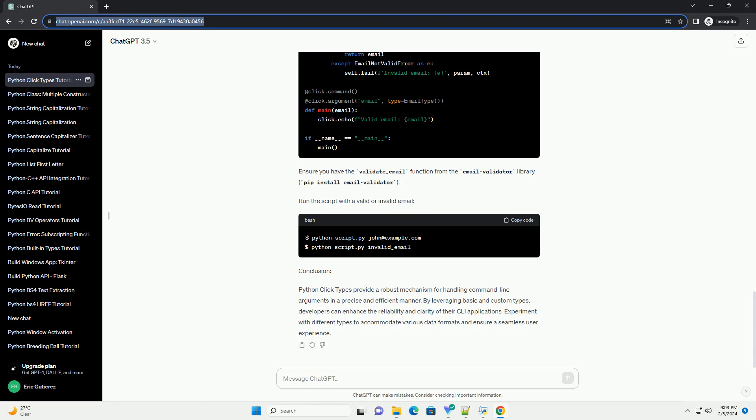Now, let's create a simple CLI application using click. Section 2: Basic Click Types.